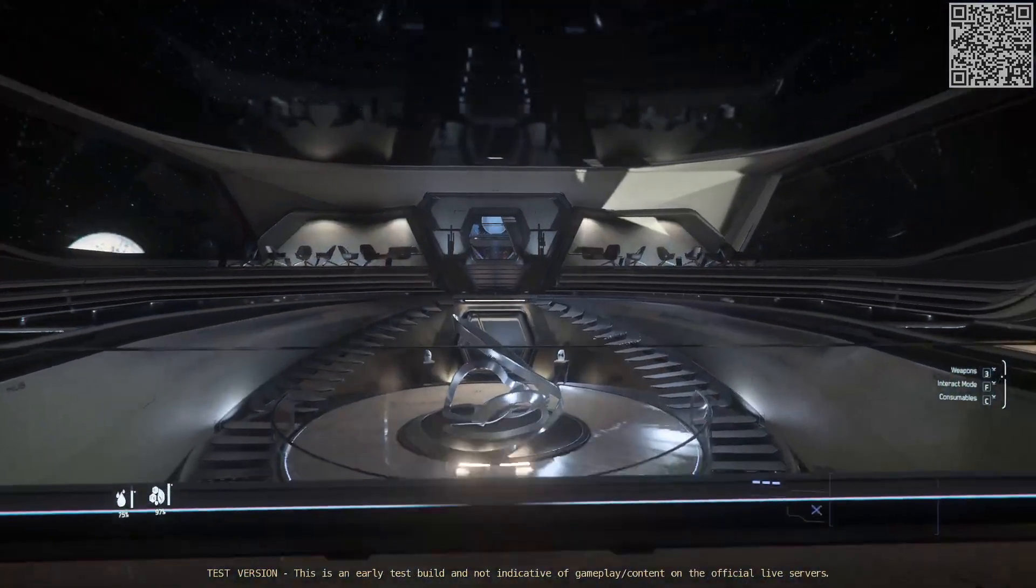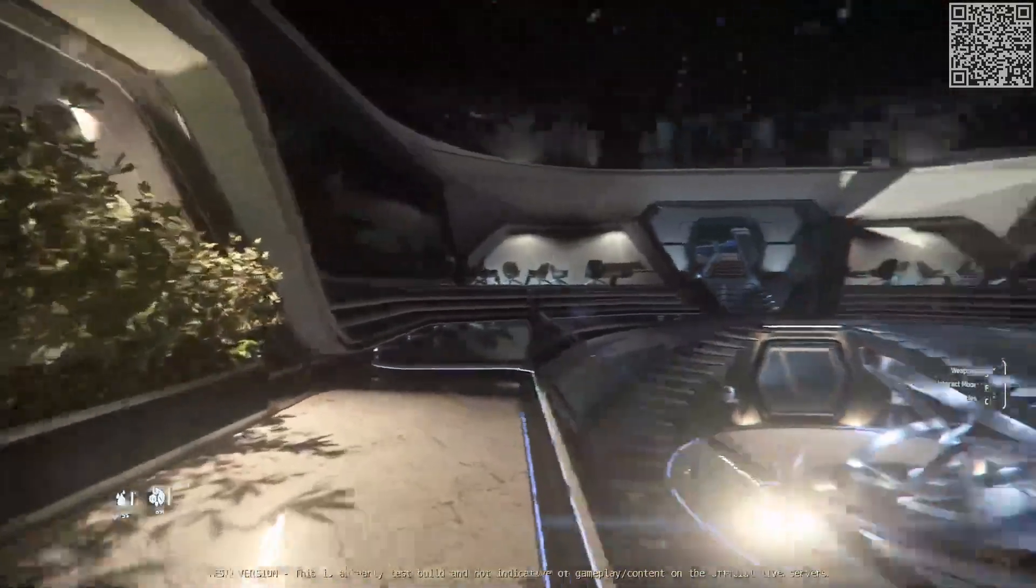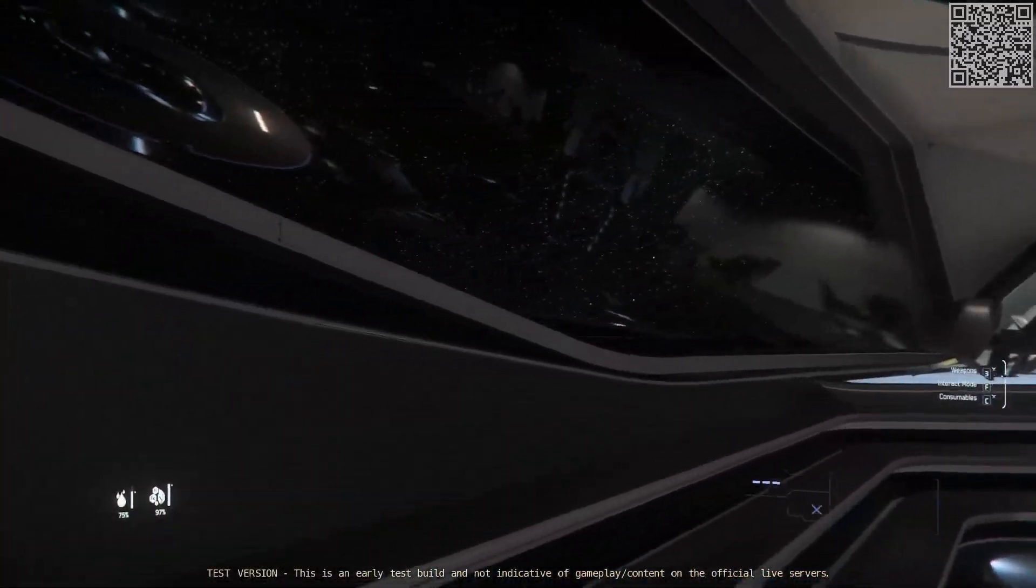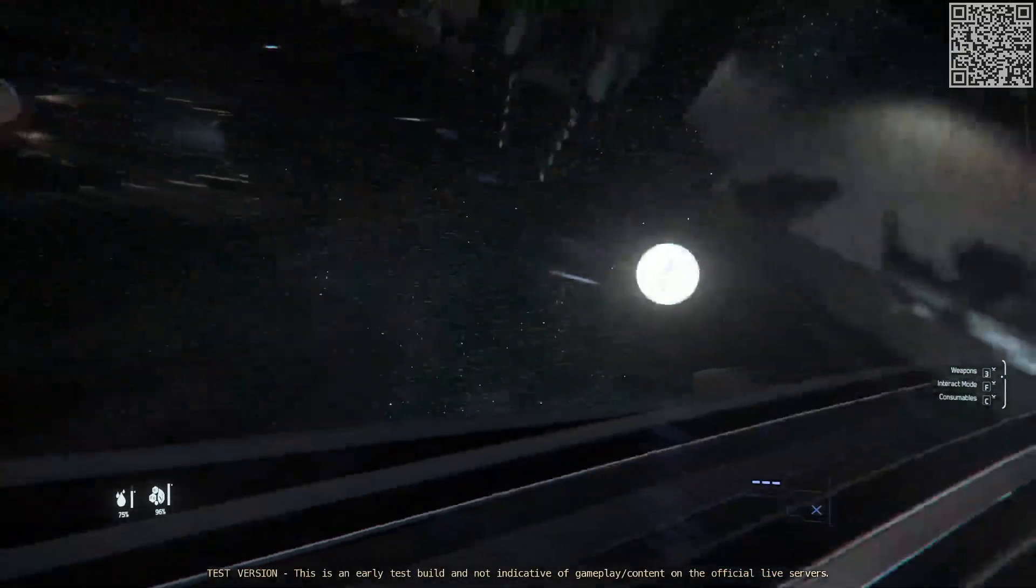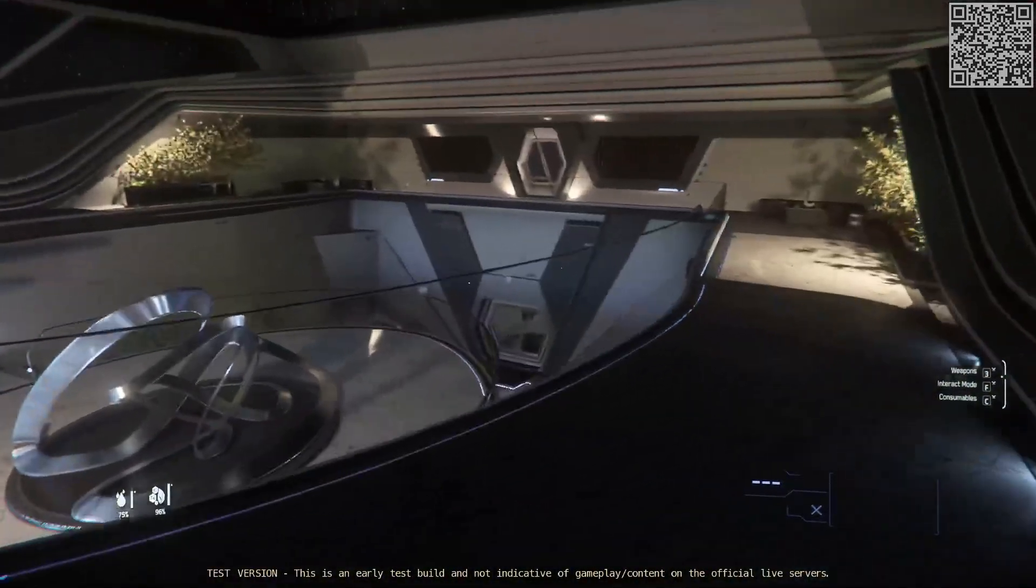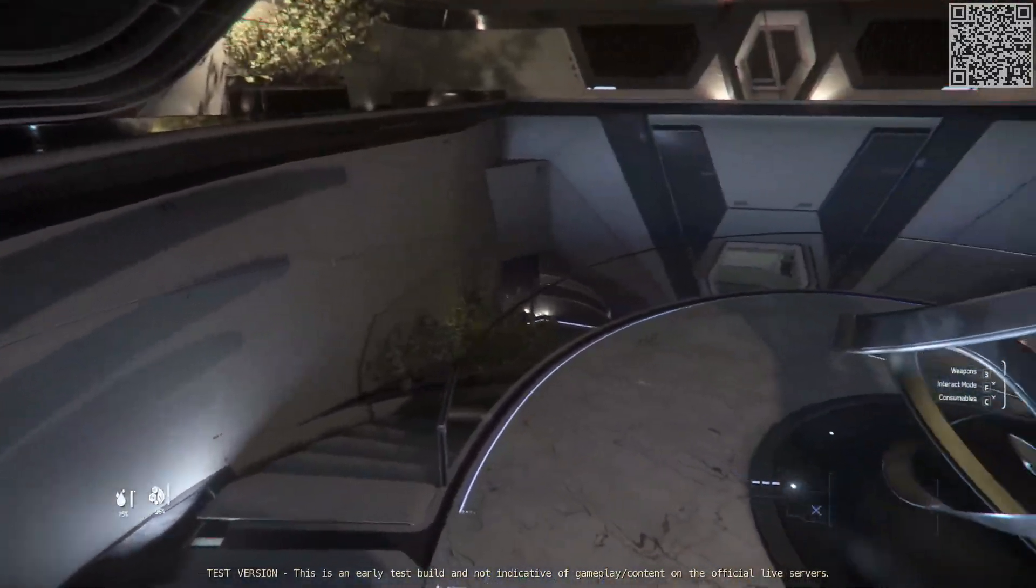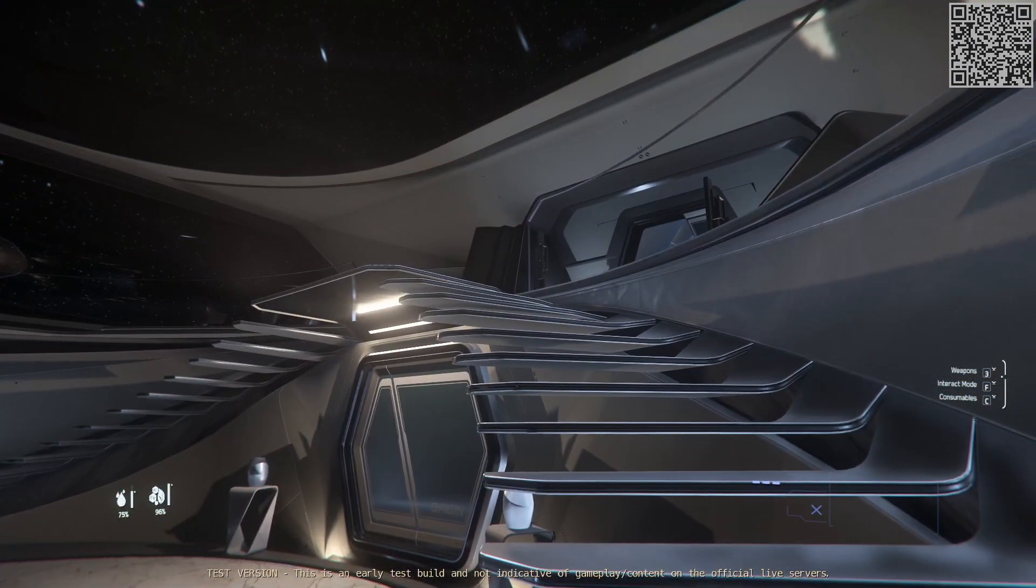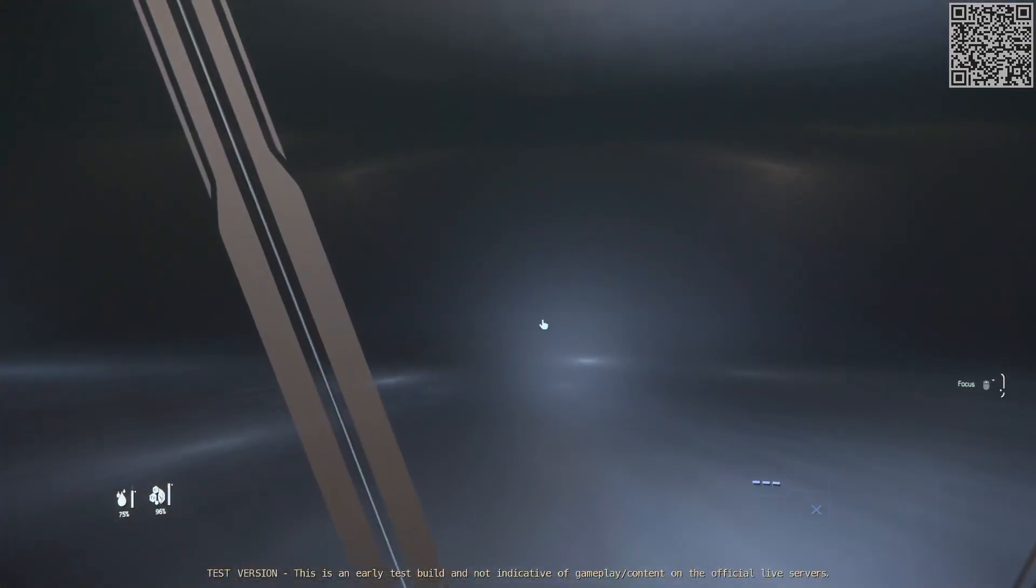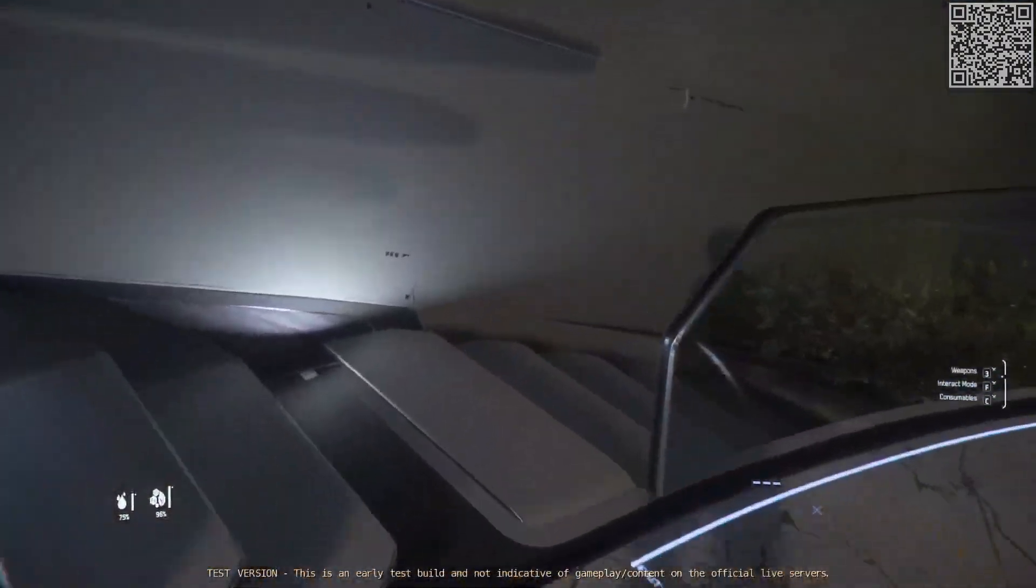Es geht nicht darum, ob man so ein Schiff braucht, ob die Preise gerechtfertigt sind oder nicht, sondern bei diesem Thema geht es tatsächlich darum, ob es in Ordnung ist, einige Schiffe im Verkauf so stark einzuschränken, dass tatsächlich nur ein klitzekleiner Teil, der Glück hat, an diese Schiffe kommt. Ich persönlich glaube ja sogar mittlerweile, es gibt sogenannte Kaufbots. Das heißt also, wenn das Schiff kommt, dann kaufst du mir das. Und diese Kaufbots, die sind deutlich schneller, als wenn ich mich durch eine Webseite klicke, wo ich erst irgendwas in den Wagenkorb packen muss, wo ich dann Store Credits noch eintragen muss von Hand und wo ich dann auf Kaufen klicken muss.